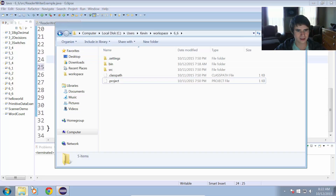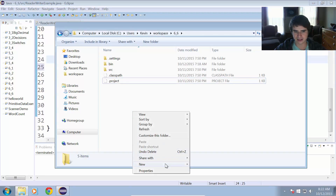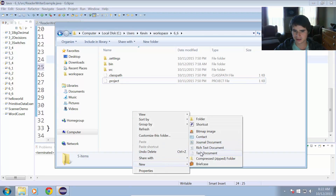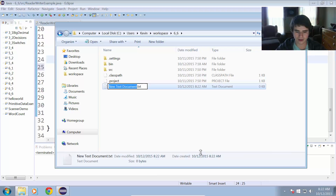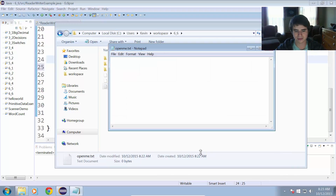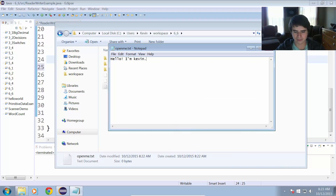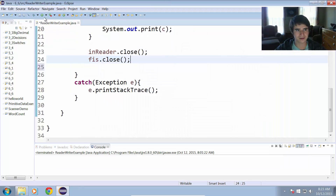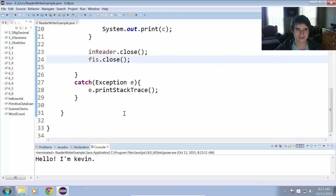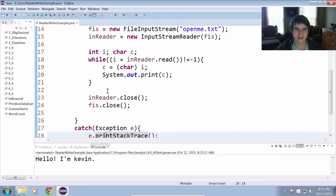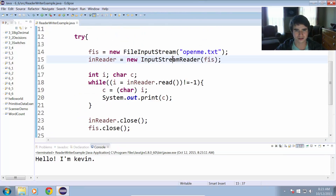Let's take a look. I'll create a new text file called openme.txt in my project folder, and write some random text: 'Hello, I'm Kevin.' Save that. Now we run the program, and it says 'Hello, I'm Kevin.' So we were able to read from that file using the InputStreamReader.